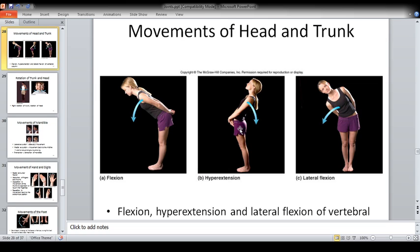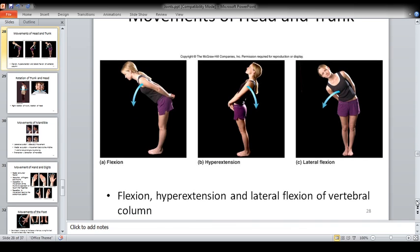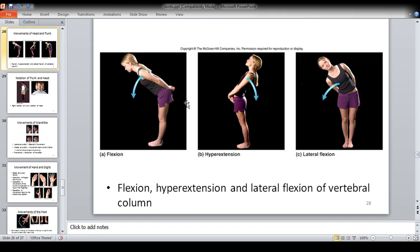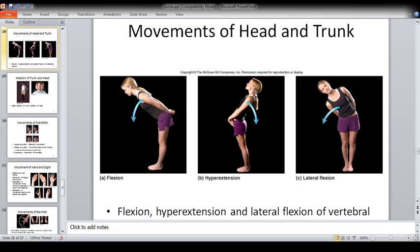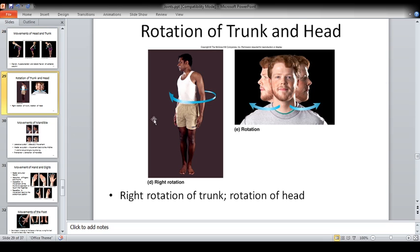Let's look at movements of the trunk. What kinds of movements can we see here? We can see the flexion of the vertebral column, extension, hyperextension, and lateral flexion. The trunk can be rotated medially and laterally, and the head can be rotated right and left. So there is right rotation of the trunk, rotation of the head, etc.